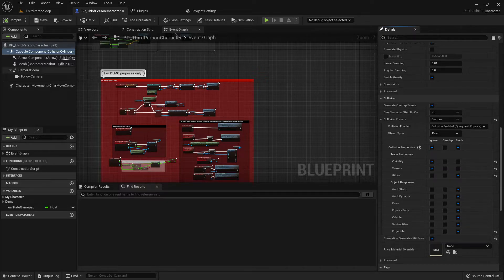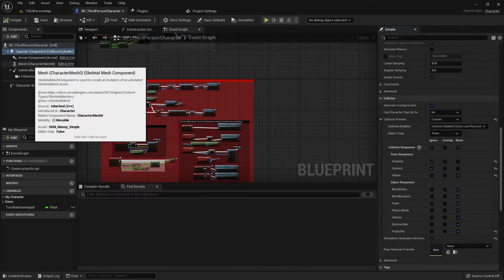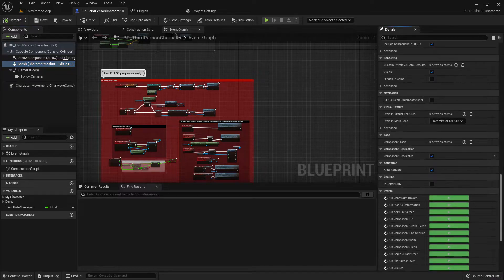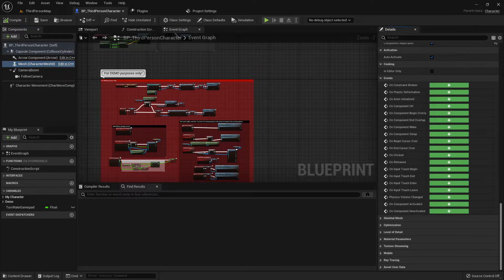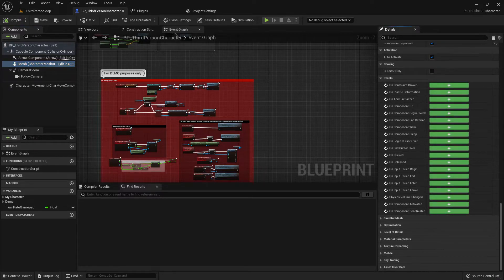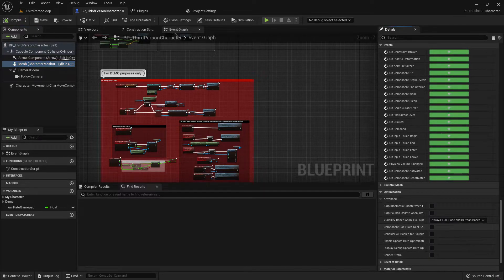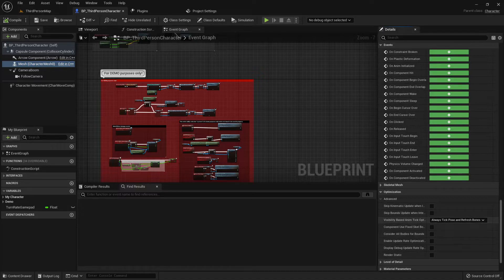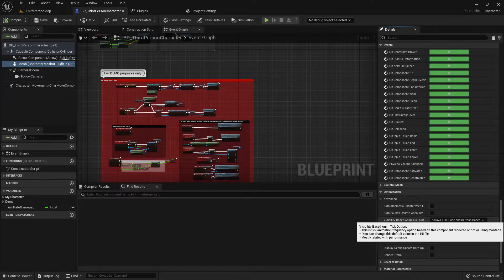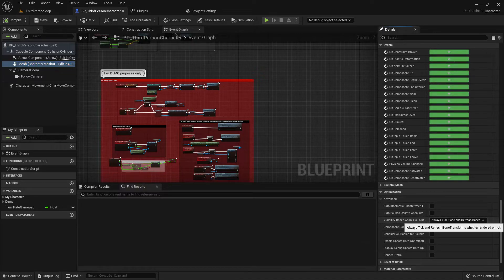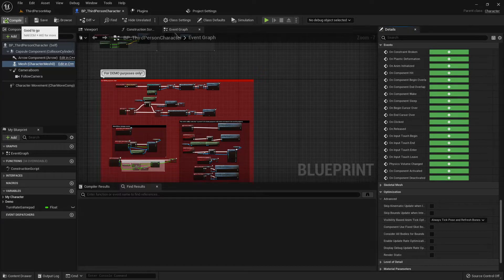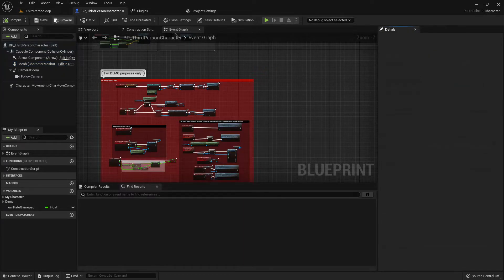Now for replication to work, select your mesh in the components panel then scroll down until the optimization category in the details panel. Make sure visibility based anim tick option is set to always tick pose and refresh bones. Compile, save, then exit.